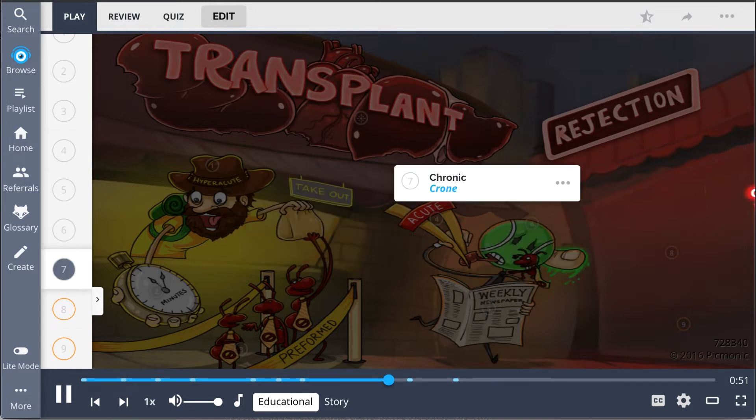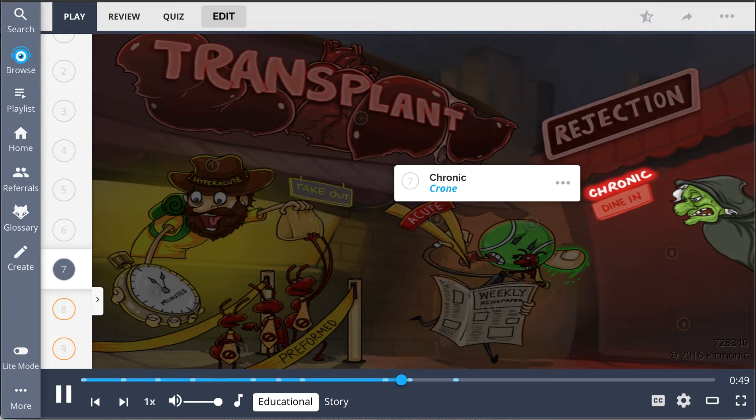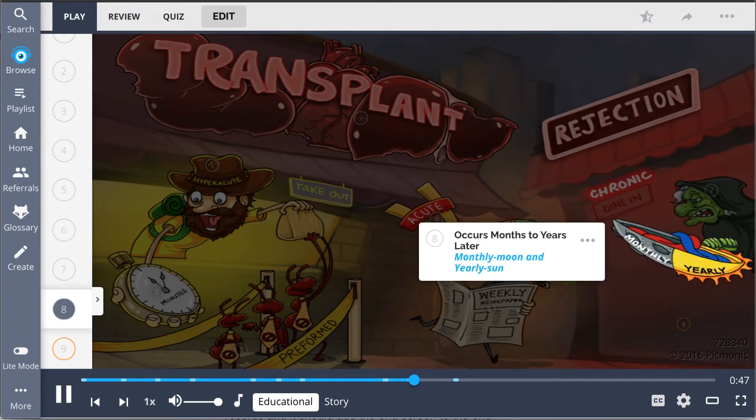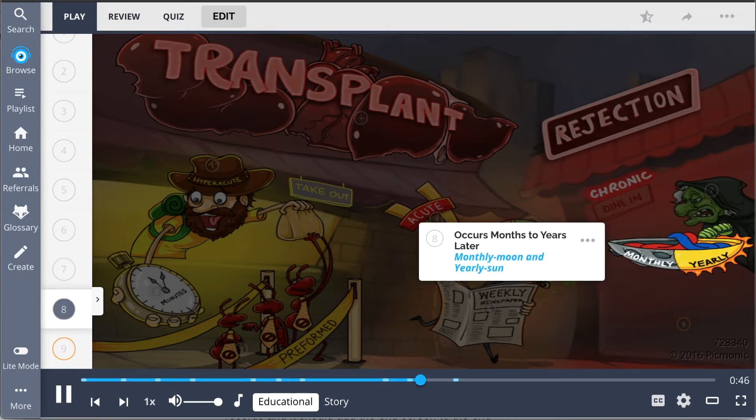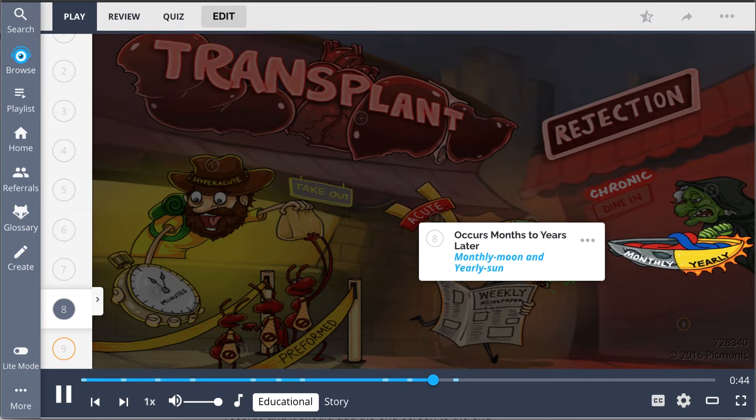Chronic transplant rejection is illustrated by the crone, and she's holding a monthly moon and yearly sun bowl because this type of rejection occurs months to years after transplant.